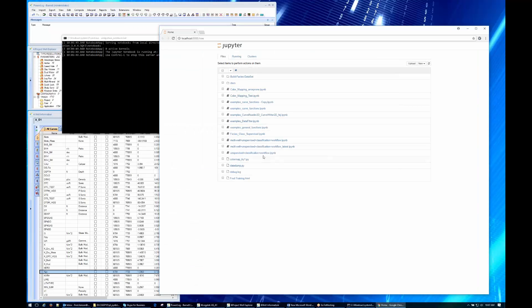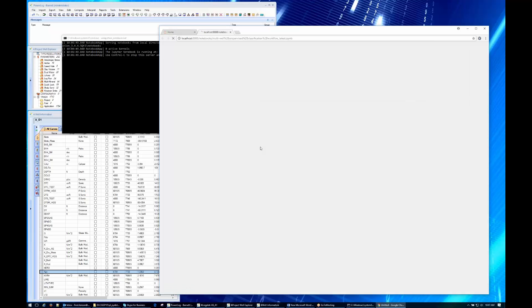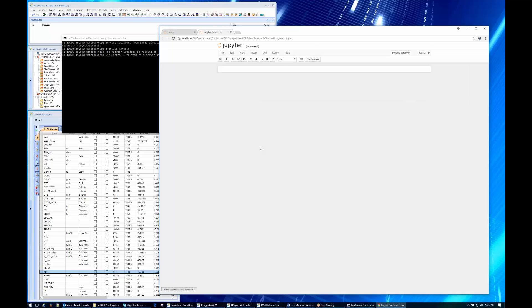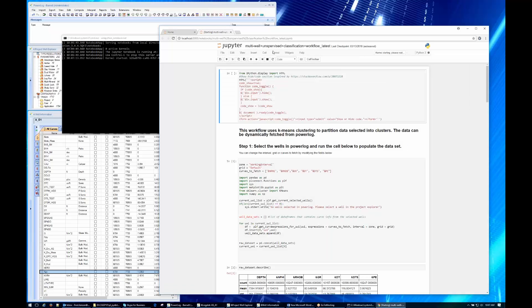The notebook we're going to be looking at today is an unsupervised classification multi-well. As you can see it evolved and this is where we ended up. The first thing we're going to do is go ahead and clear all the outputs.